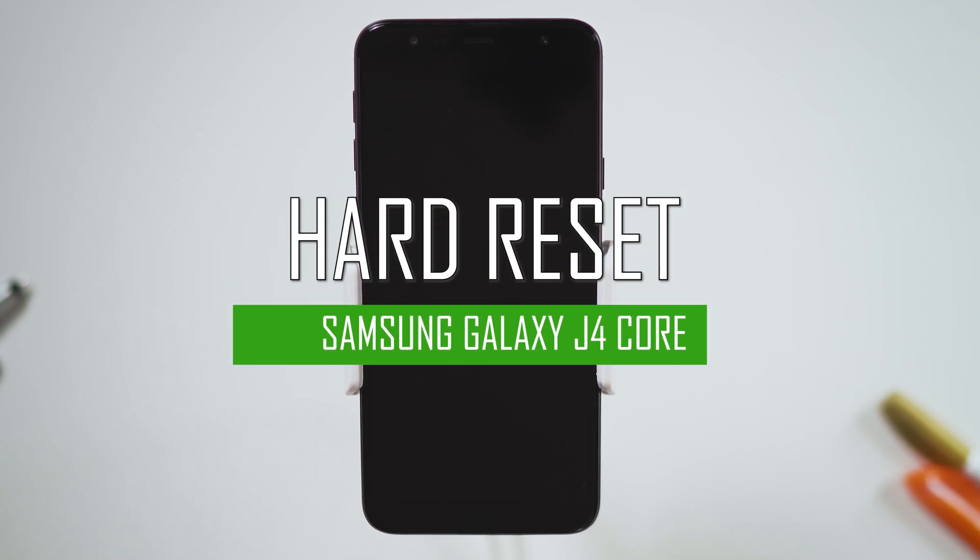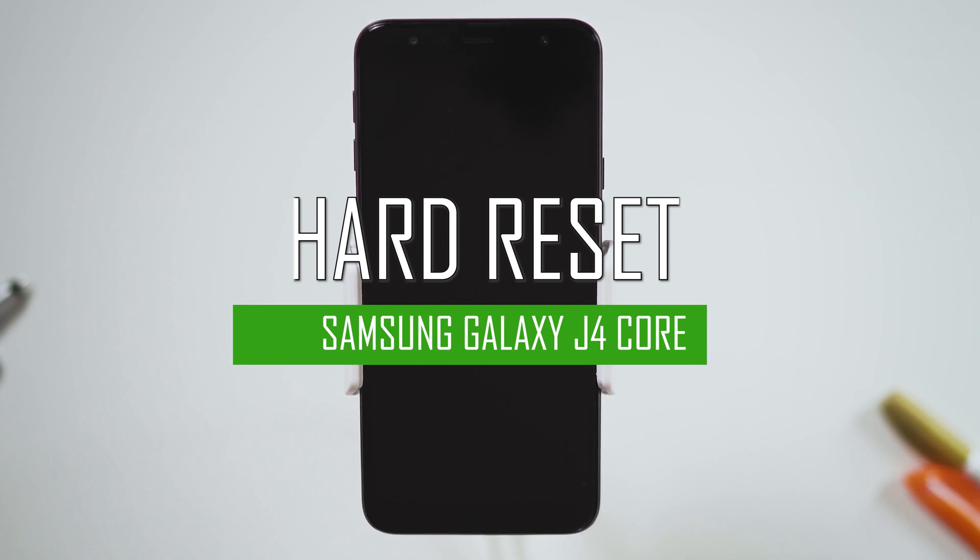Hello everyone! On today's episode of Get Smart with SwapSmart, we will be teaching you how to hard reset your Samsung Galaxy J4 Core.